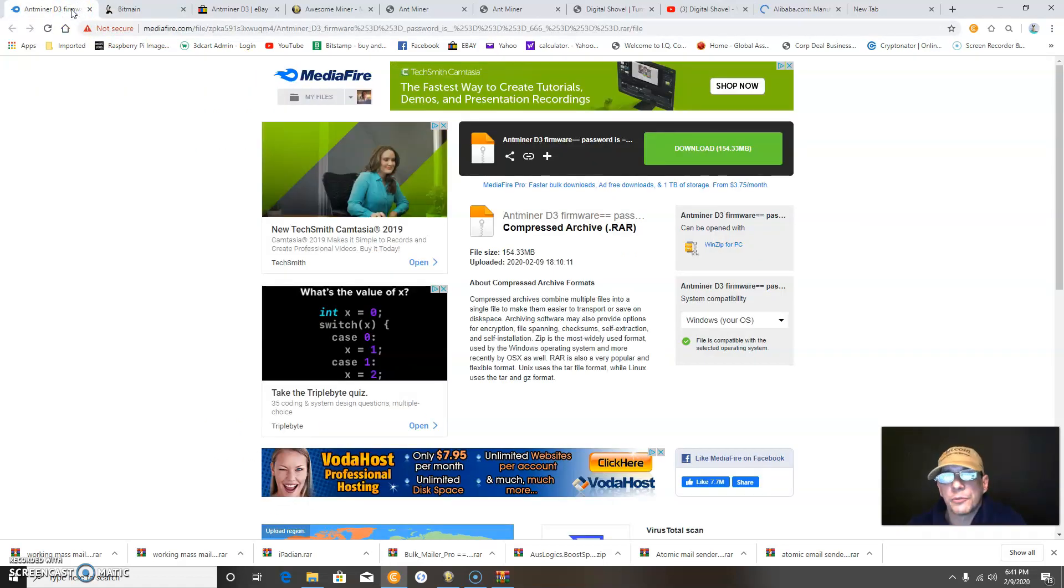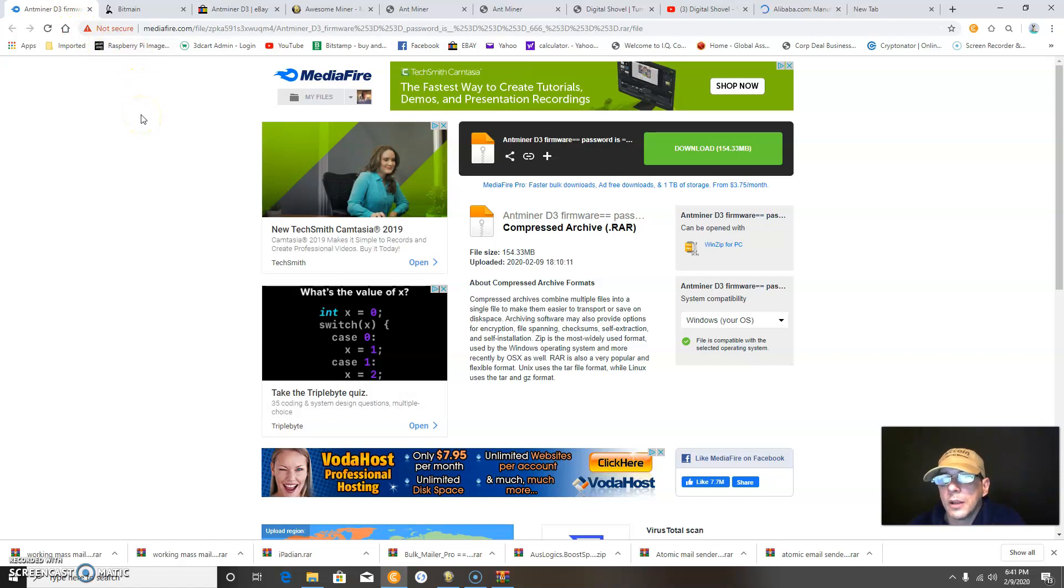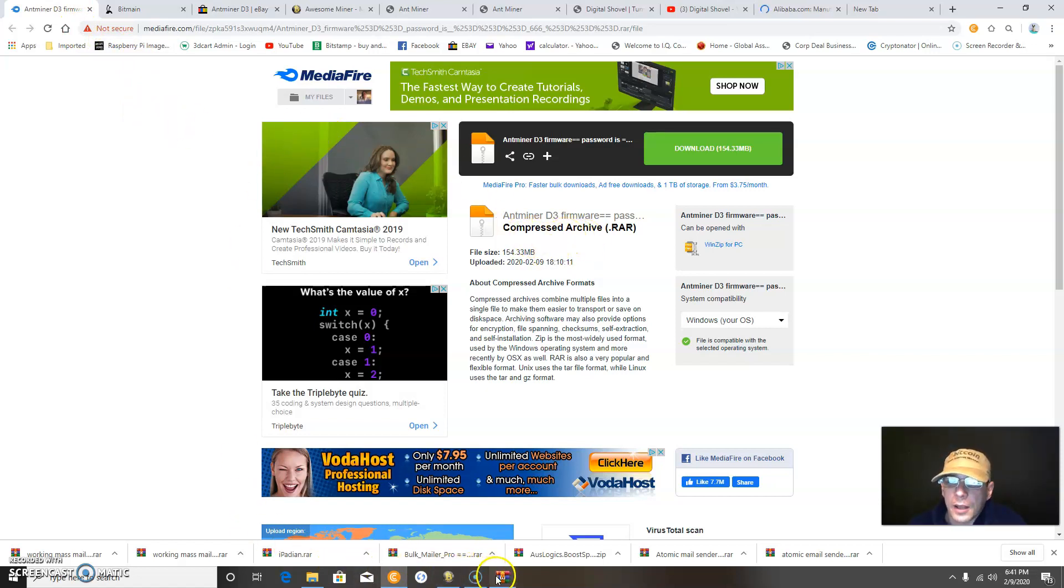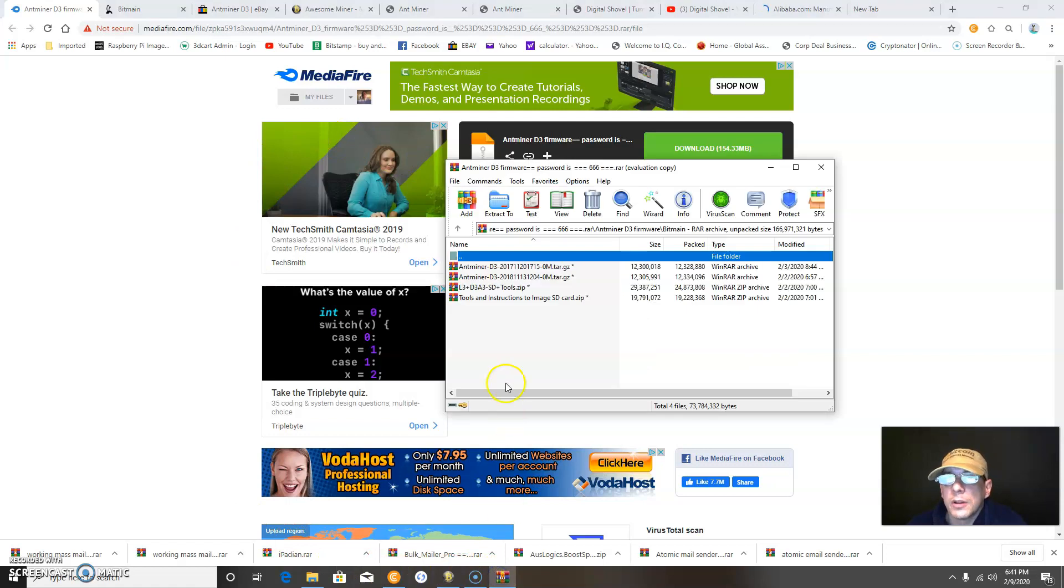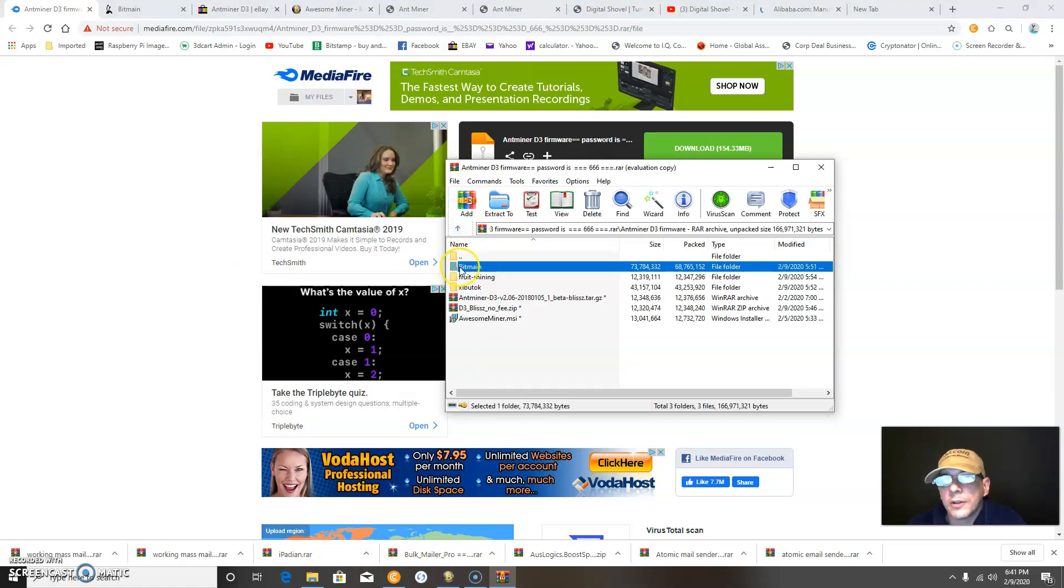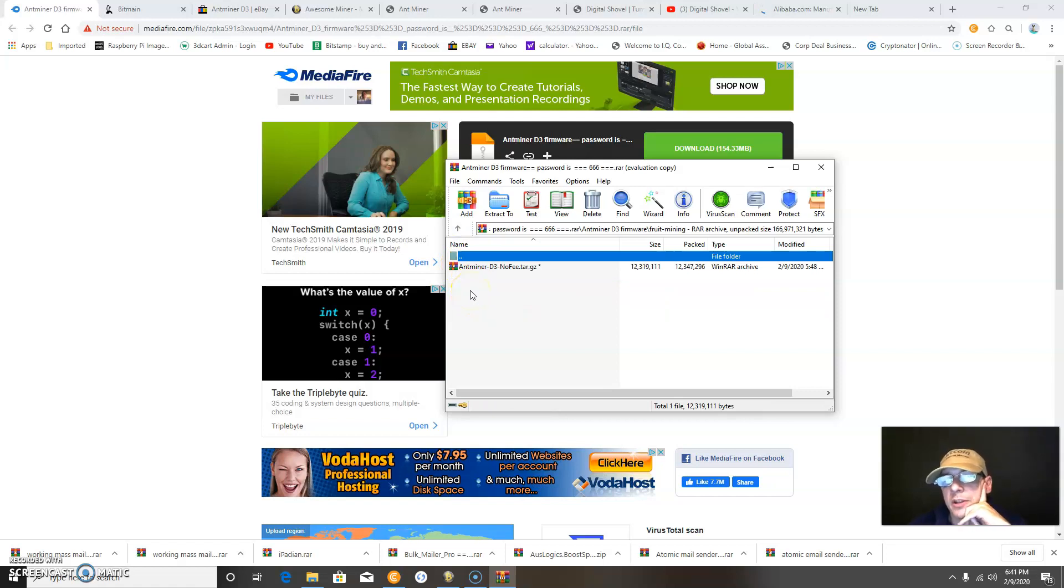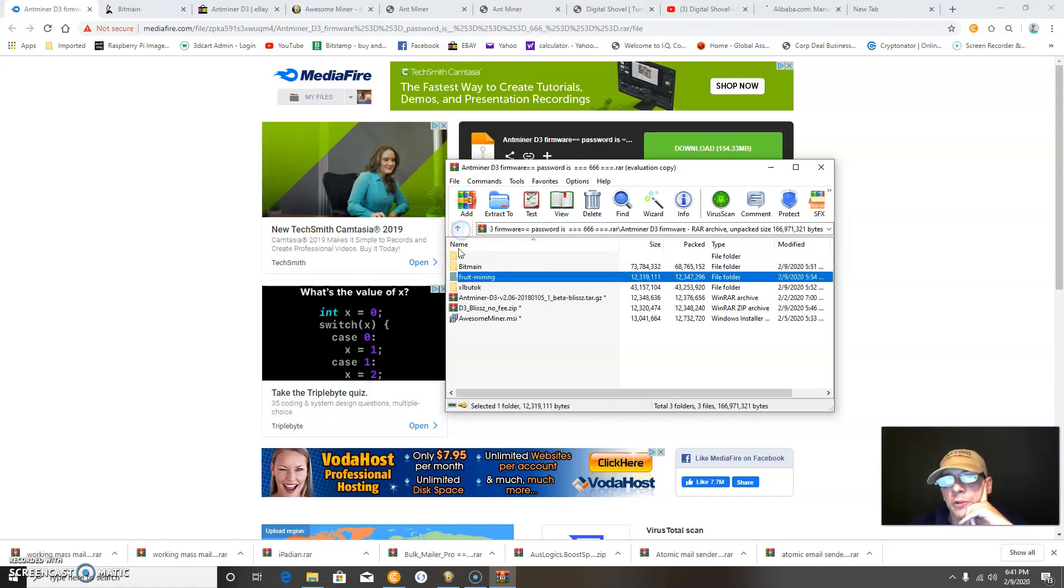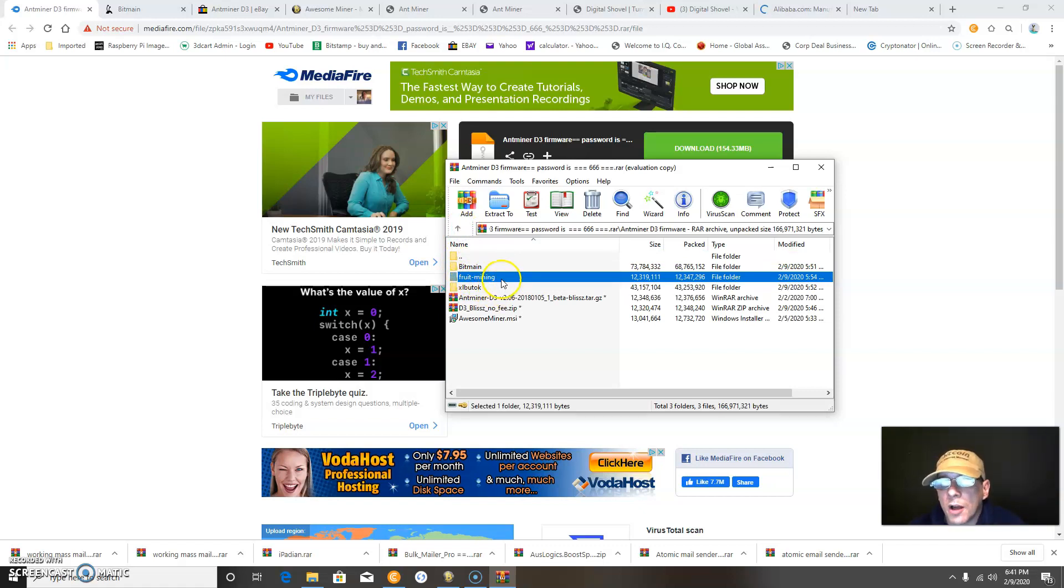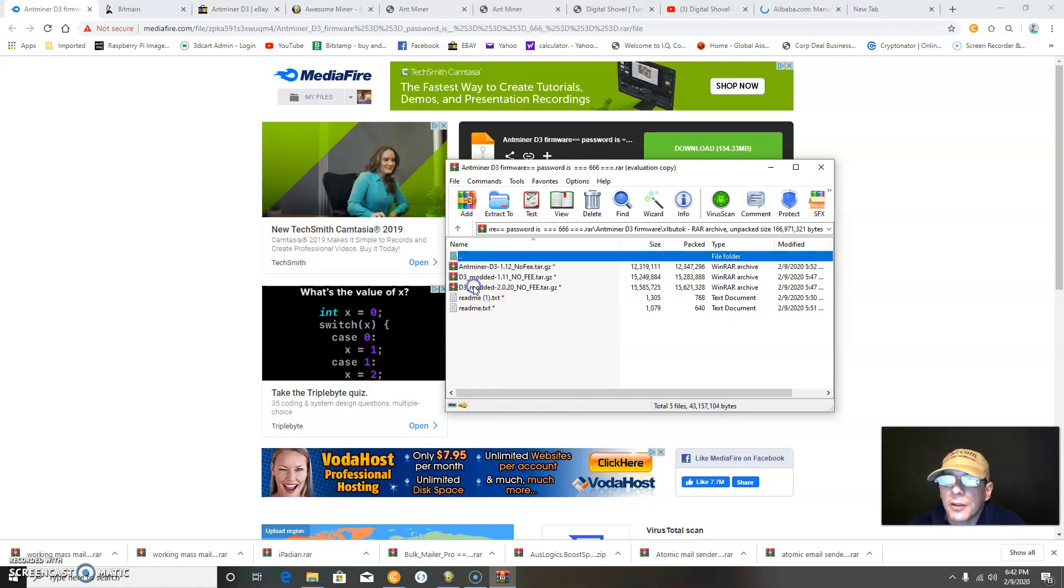You can go to this website, my mediafire.com account, and download the compressed archive. It's got all kinds of goodies in it. It has some aftermarket Antminer D3 firmware I bought off eBay from Fruit-Mining, that's his eBay username.